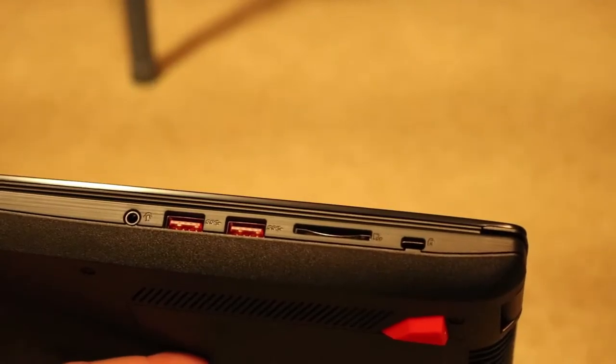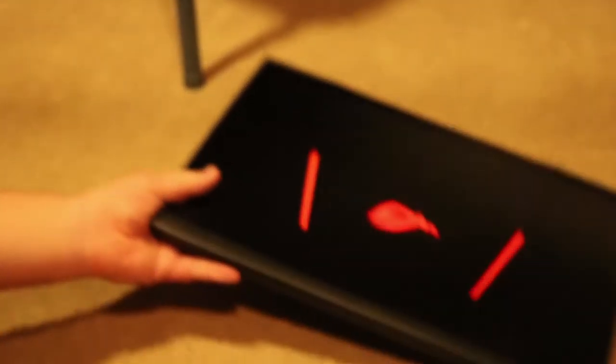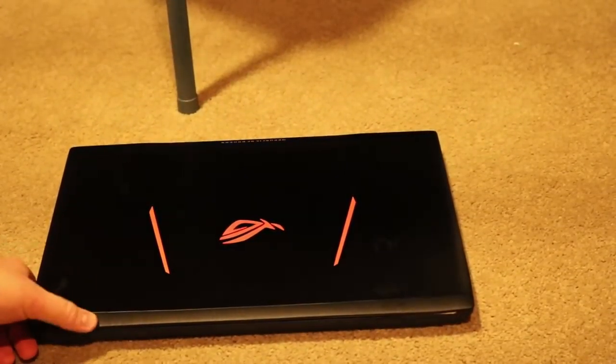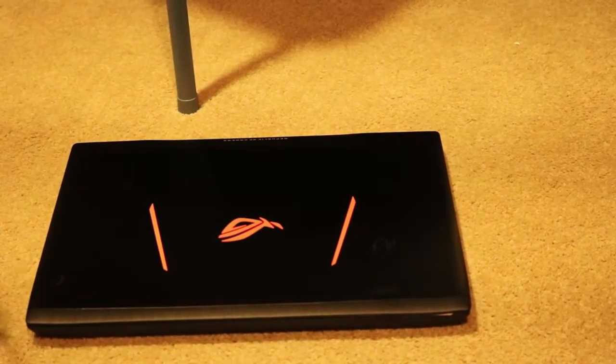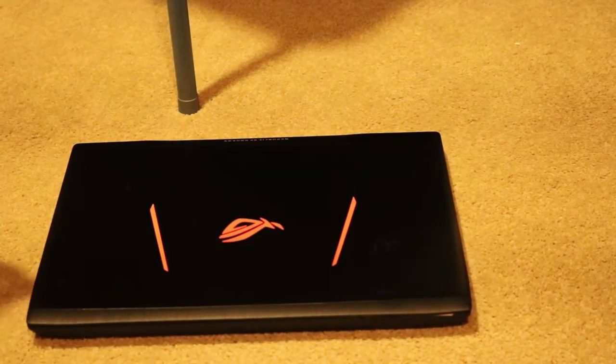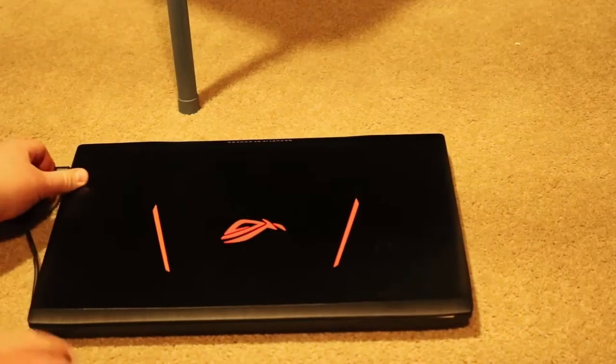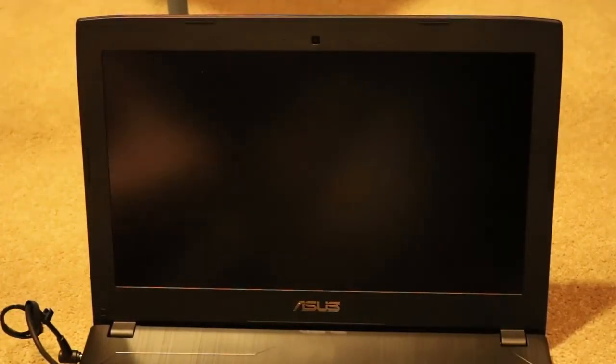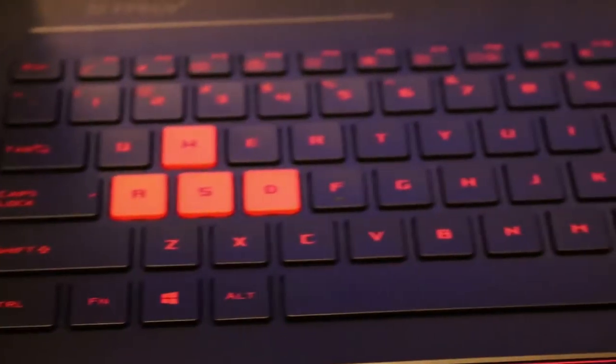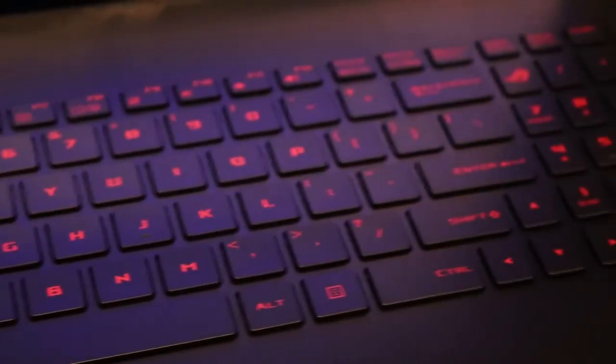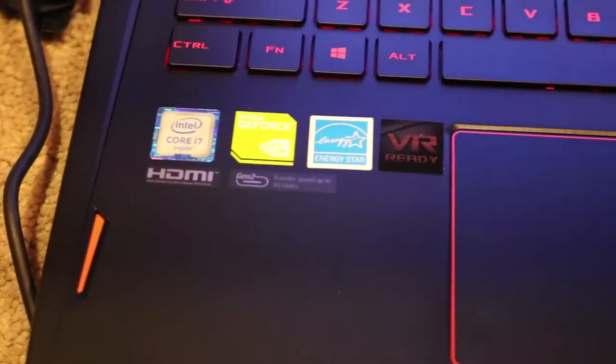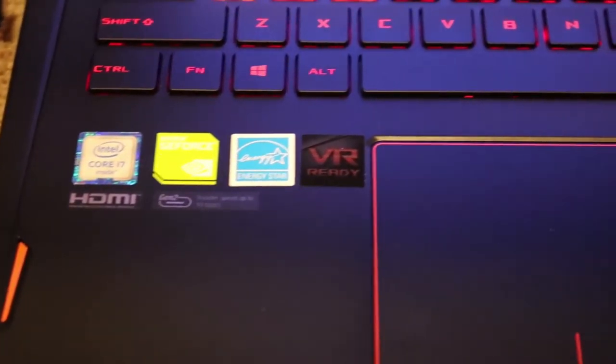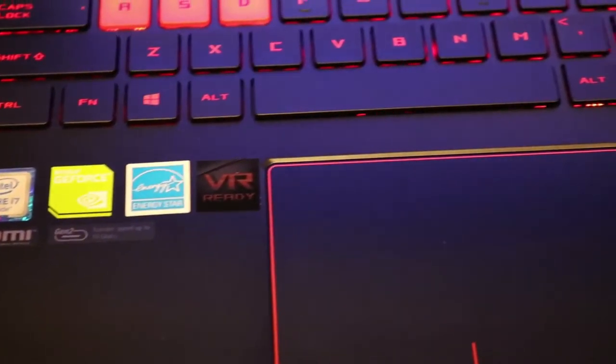So you can use an external one instead. So now let's back up the camera. Oh, and let's plug in power because you never want to start a brand new laptop without any power. Let's turn it on. So this keyboard is backlit. In the corner right here it says Core i7 inside, GeForce GTX, Energy Star, VR Ready.